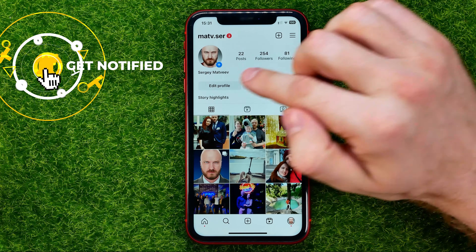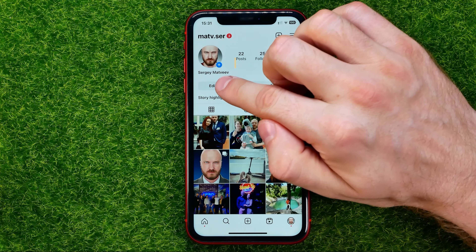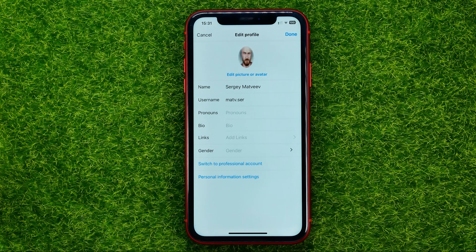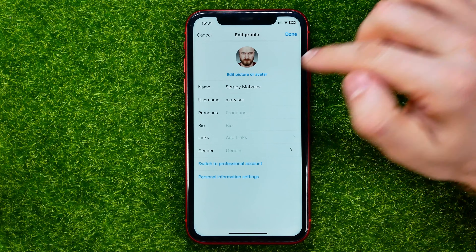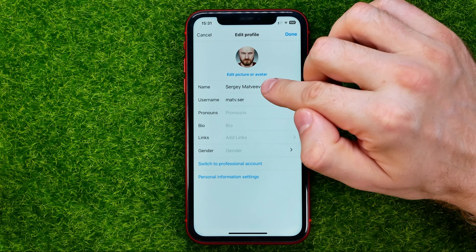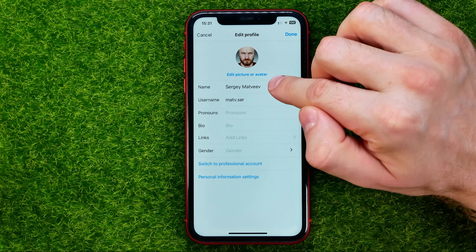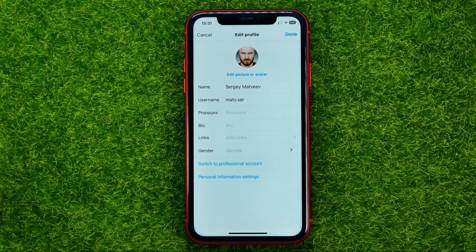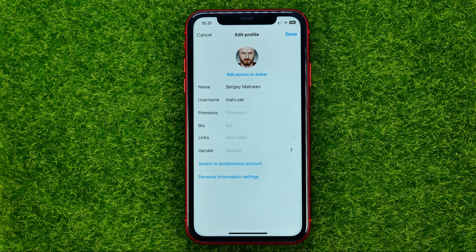First off you need to tap the Edit Profile button and you will be taken to a page where you will be able to change your name and username just by hitting those text fields. Just don't confuse your name and username, because a username is actually a link to your Instagram profile.